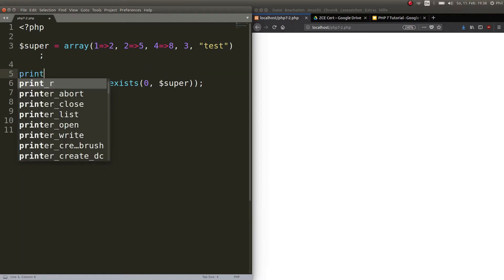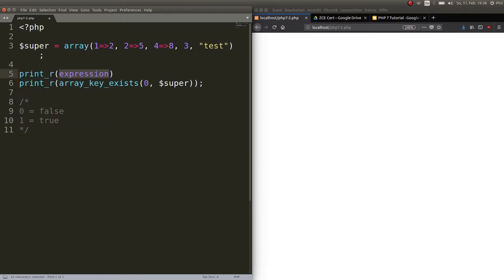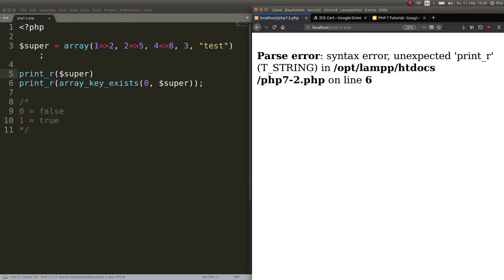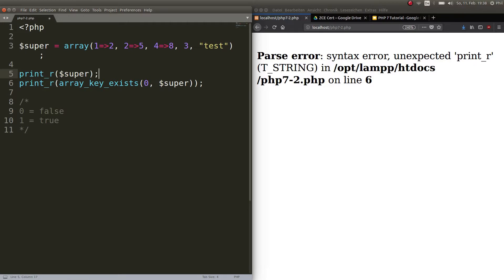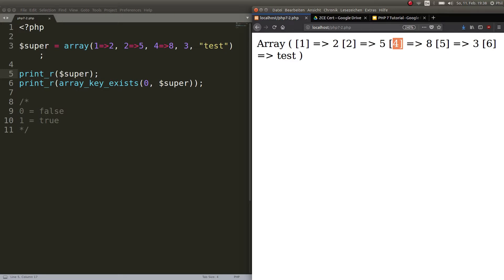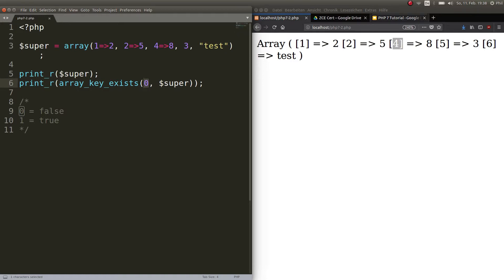Now if you refresh, well there's nothing more to echo out because there is no key zero. So let's go ahead and print our array as well and you will see, here we go. This is our array. So key one has the value 2, key two has the value 5, key four has the value 8, key five has the value 3 and key six has the string test. So there is no key zero and this is what you can check with that. Does the key in the array exist?